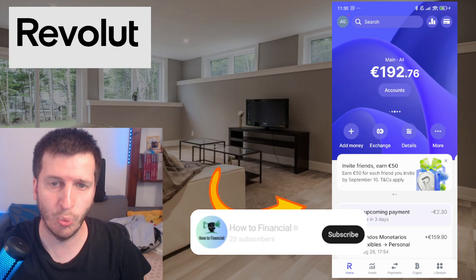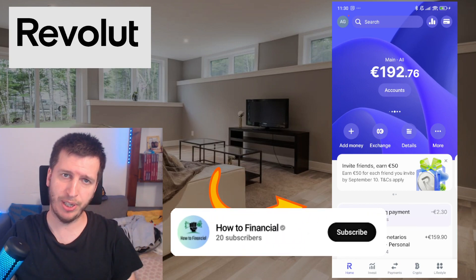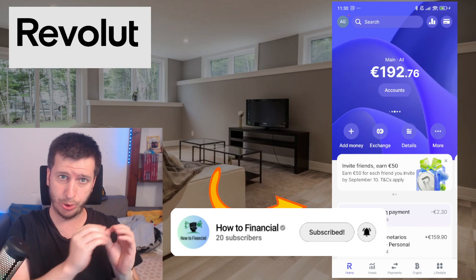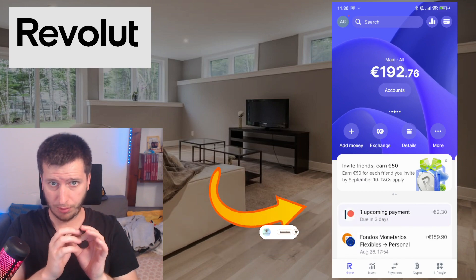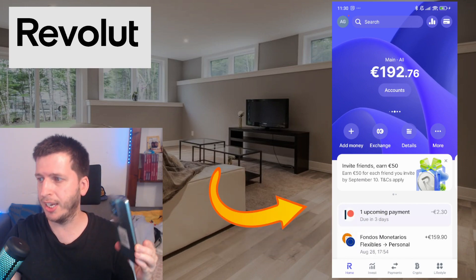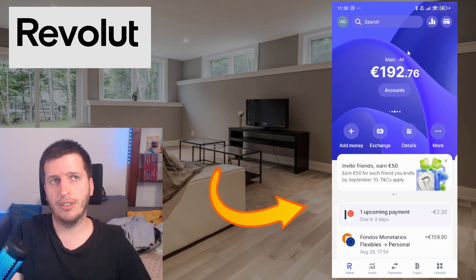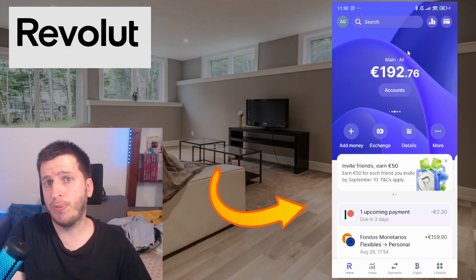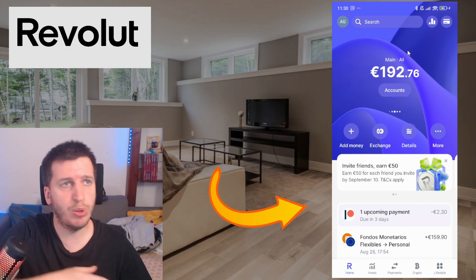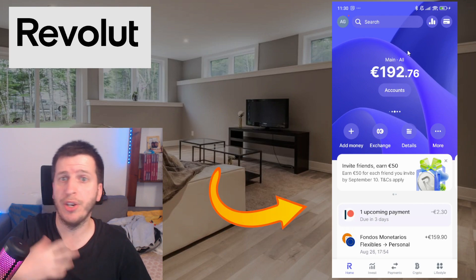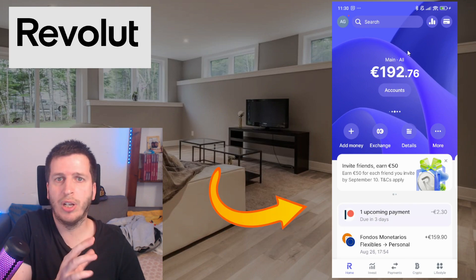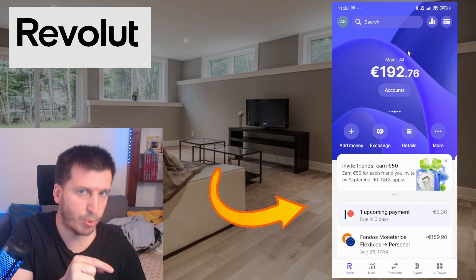Hello, how are you doing? Hope you are doing well. In this video I'm going to show you how to use the robo advisor tool from Revolut. For example, you have a Revolut account and you have some big amount of money that you want to invest but you don't know how to invest — you are new and you need advice or a guide or tips to tell you how to invest.